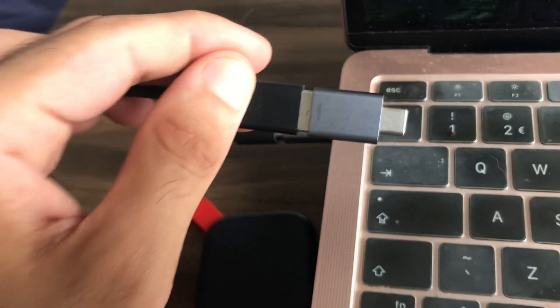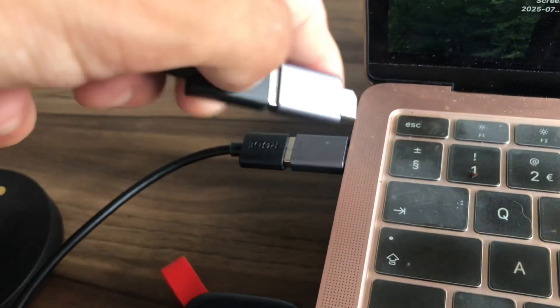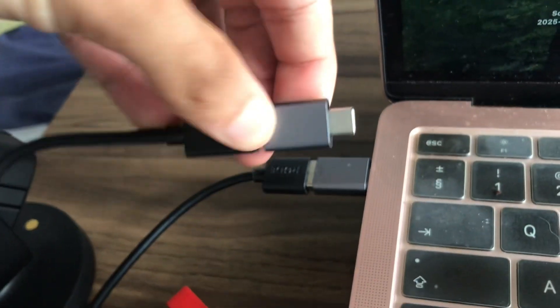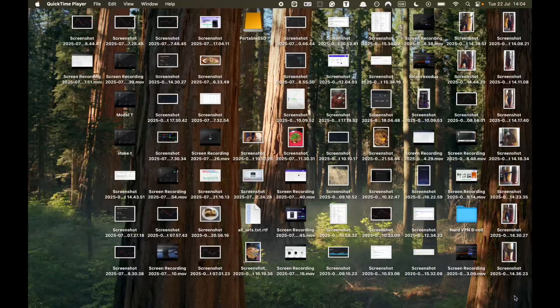First step is you have to connect your SanDisk to your MacBook. If you have a USB-C MacBook like me, you need a converter. You just want to connect it to the MacBook.